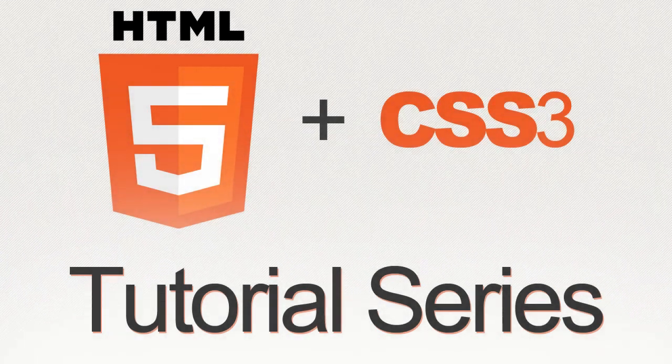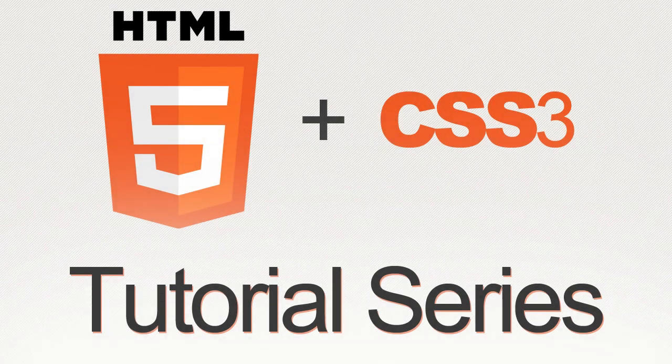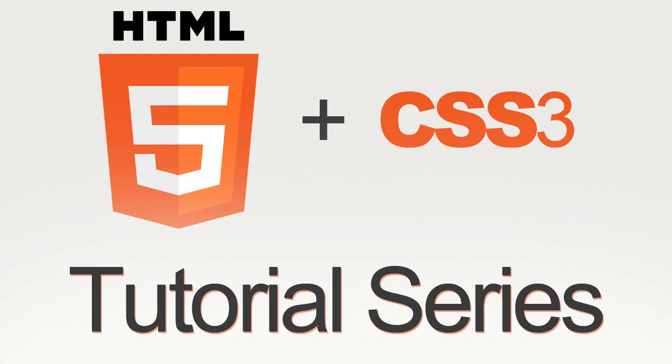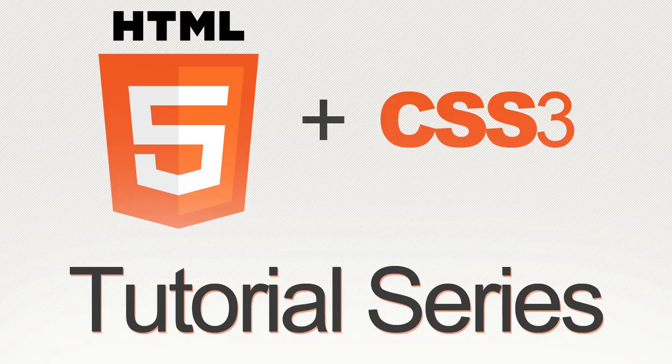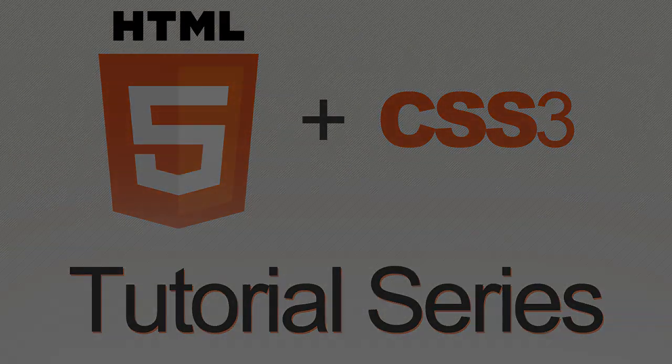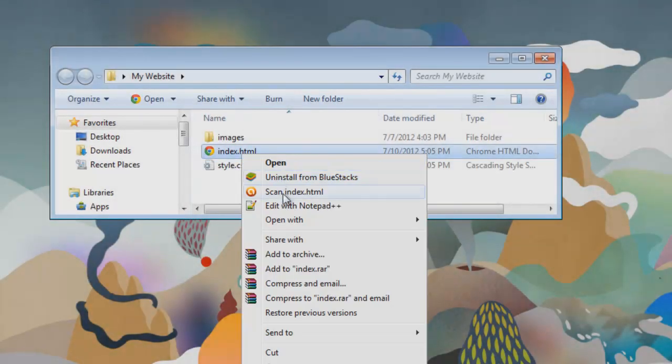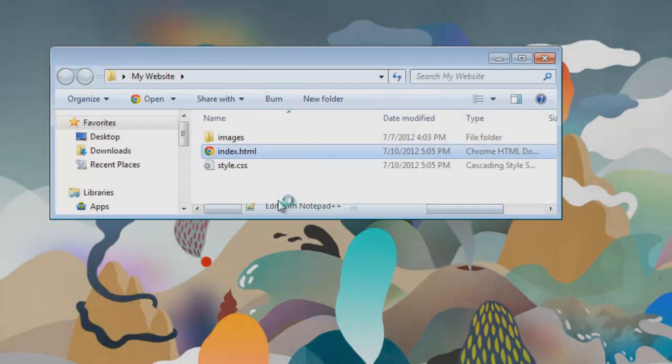Hey guys, welcome back. We're in the seventh part already and we're going to work on our footer in this part and we're going to finish it. It's just a really simple process for the footer. It's just going to contain a few links and our copyright information.